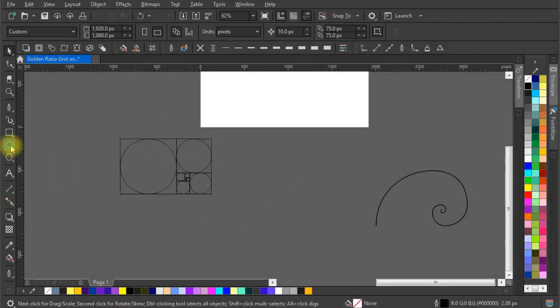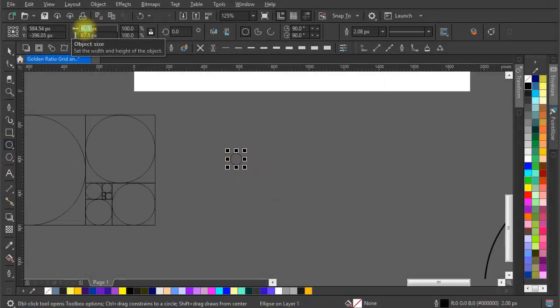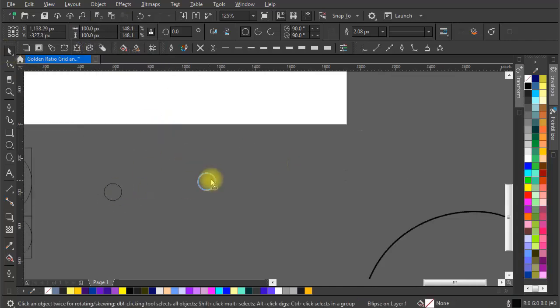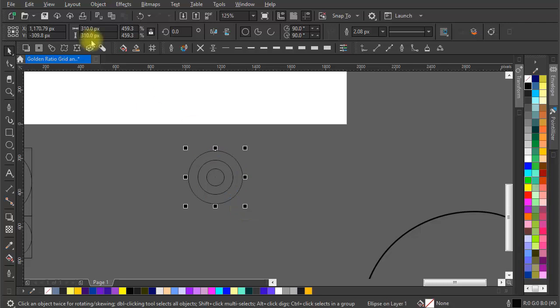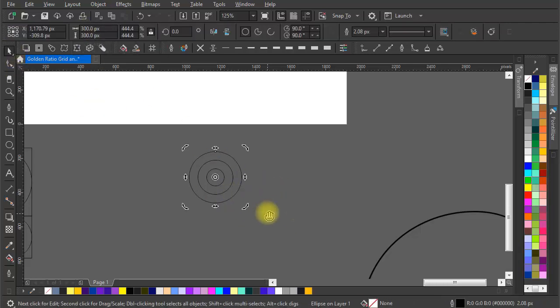Now keep that apart as we now understand the ratio. Let's make circles of size 100 pixel, 100 pixel, 200 pixel, 300 pixel, 500 pixel and so on.